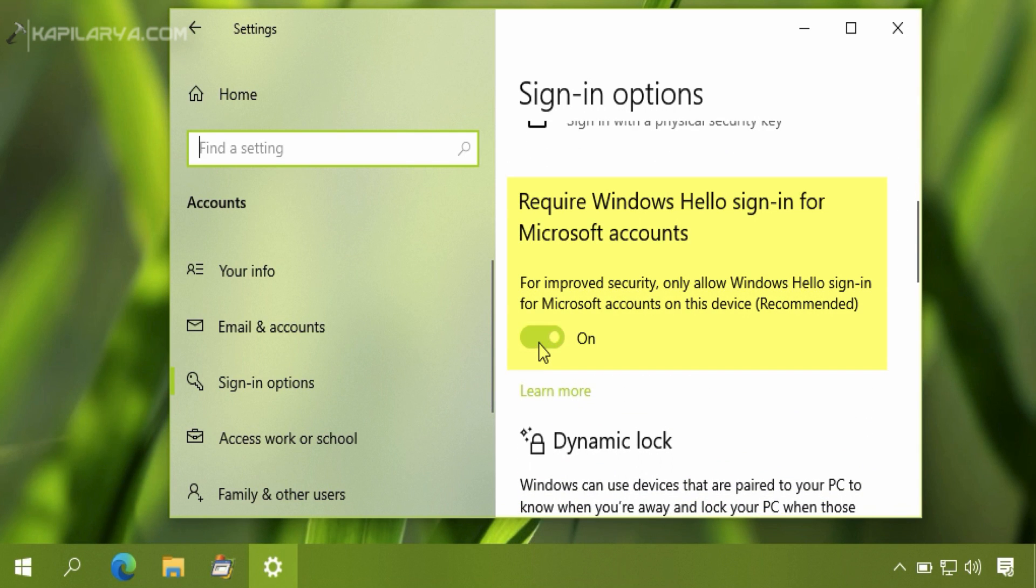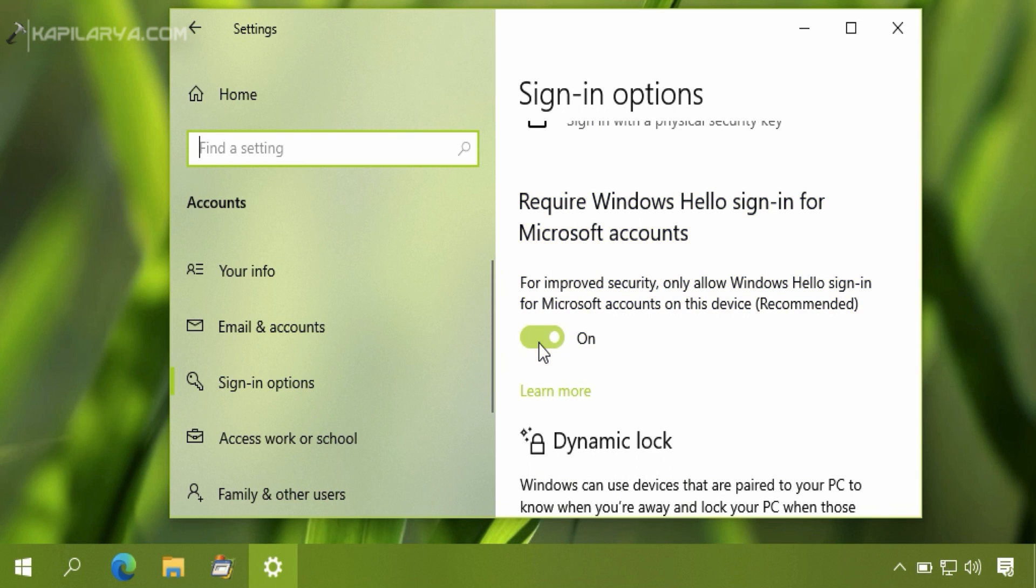And in the right pane, scroll down until you find Require Windows Hello sign-in for Microsoft accounts. Most probably this option should be on, and hence this is the reason for that option is missing in the user accounts applet. So you have to simply turn this option to off state.